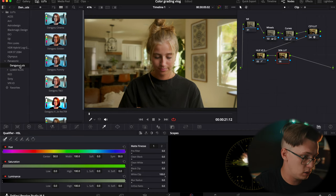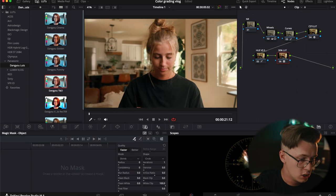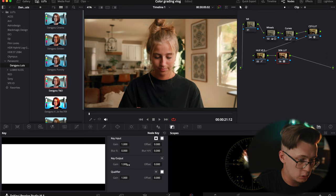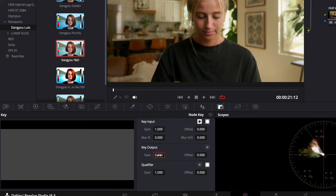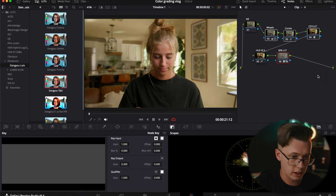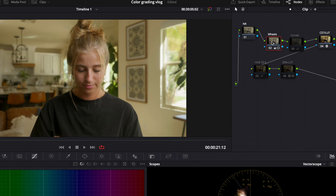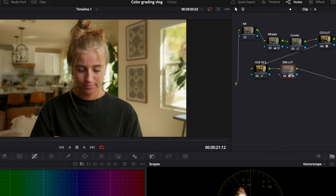I hit reset on the qualifier to avoid weird color deformities, giving the image an overall more natural look. Then lastly I go to my custom LUTs, select the Danu Teal and Orange, and since it's way oversaturated I go to the node key output and set it to 0.3 — just a light touch. So the full workflow: color space transform, color wheels for contrast, curves for S-curve, hue versus hue to fix skin, and 30% LUT for the final look.